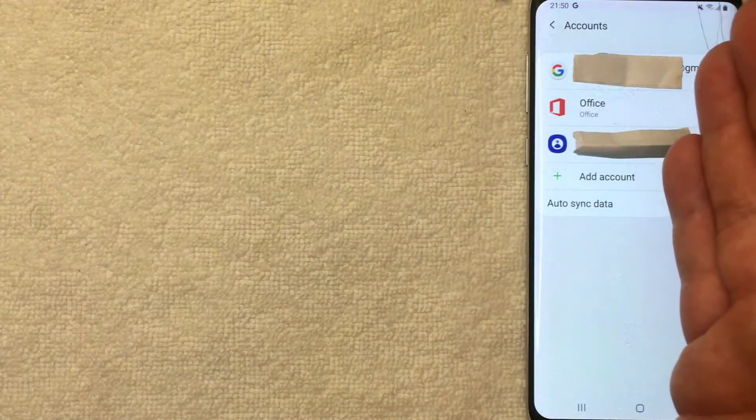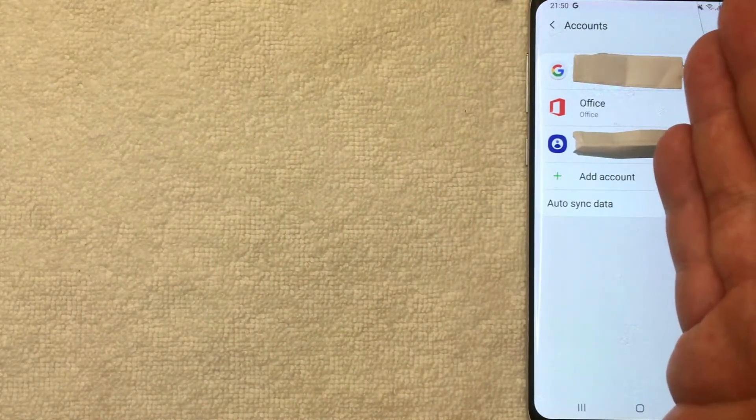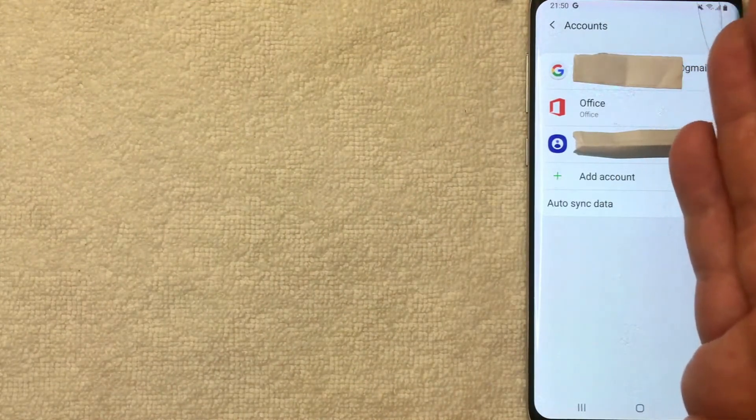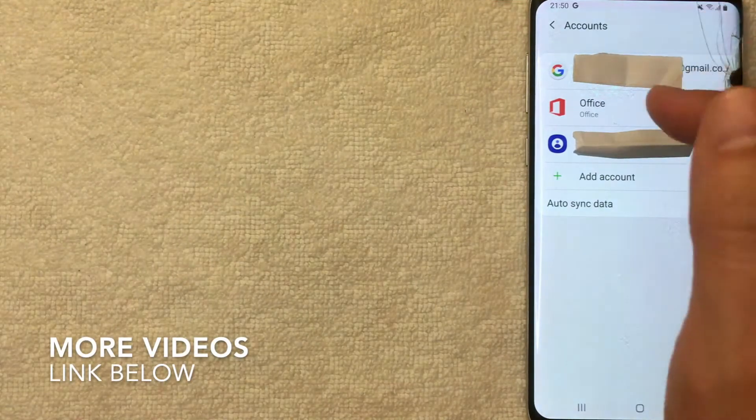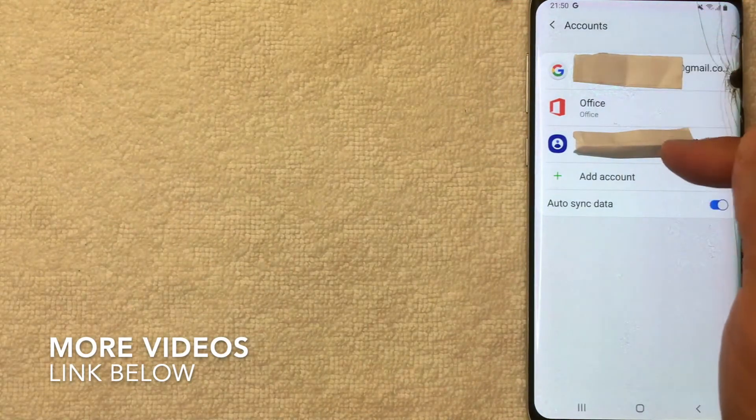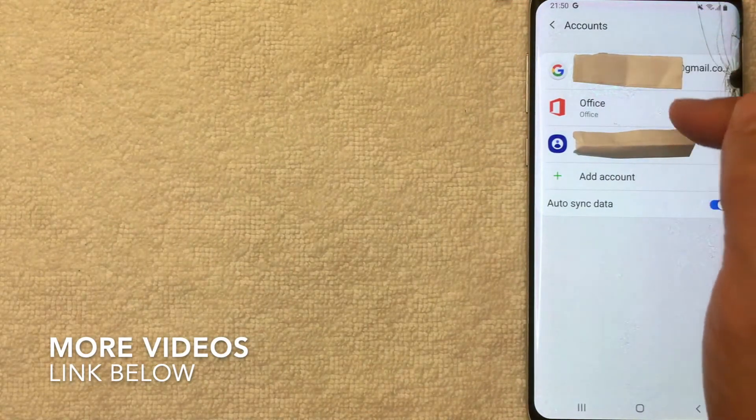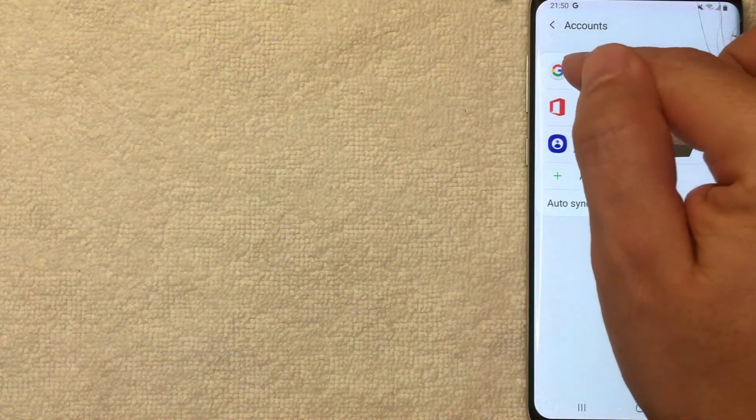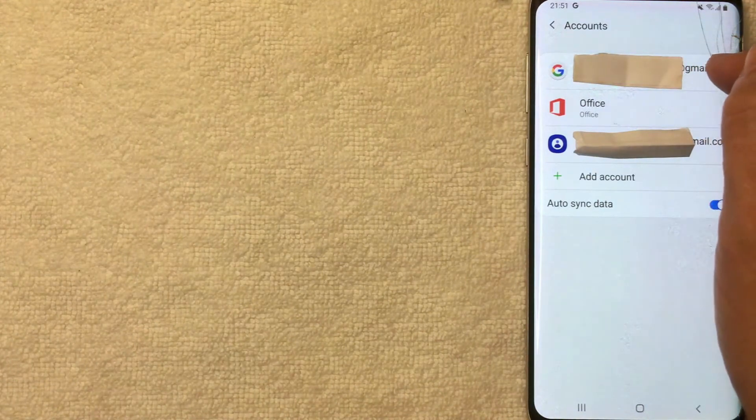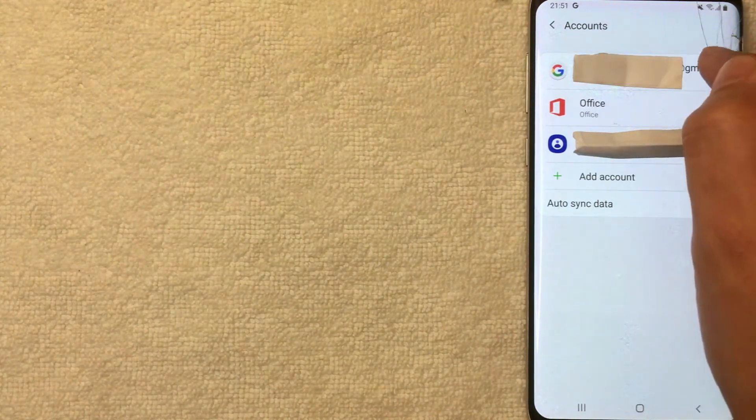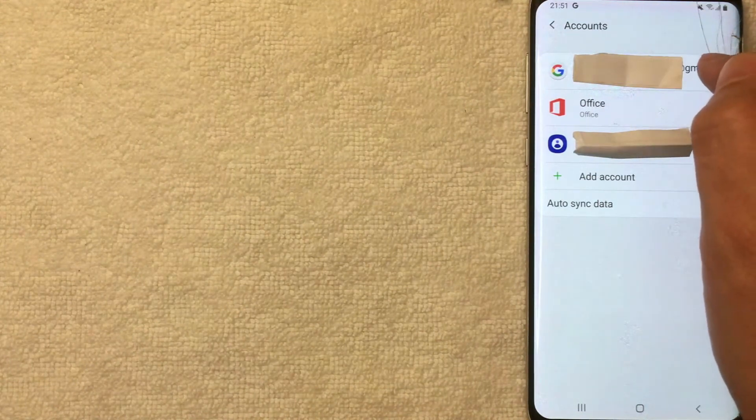I only have one Google account associated with my Android device, so I'm going to click on that one now. Okay, I went ahead and clicked there and it's going to show your Google email or your Gmail username right here. This is where you want to be guys.